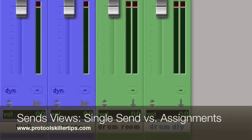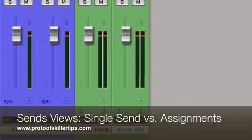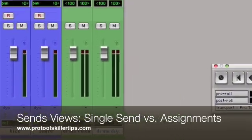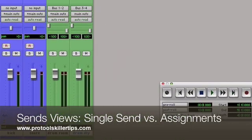Hi there, it's Chris Bryant here and today I'm going to show you a quick tip on customizing your sends view in Pro Tools.